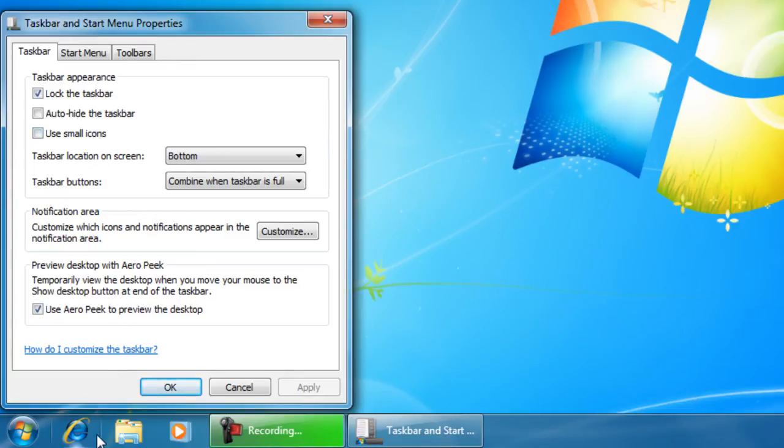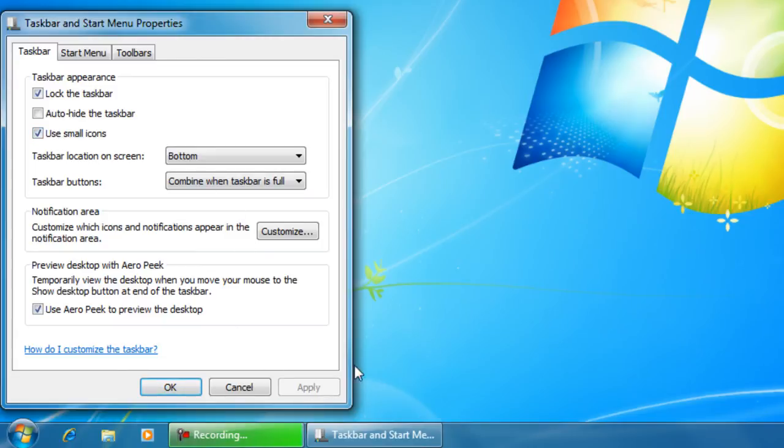Now these icons are still bigger than normal, and you could check use small icons and now you have a real taskbar that acts as it did in previous versions of Windows.